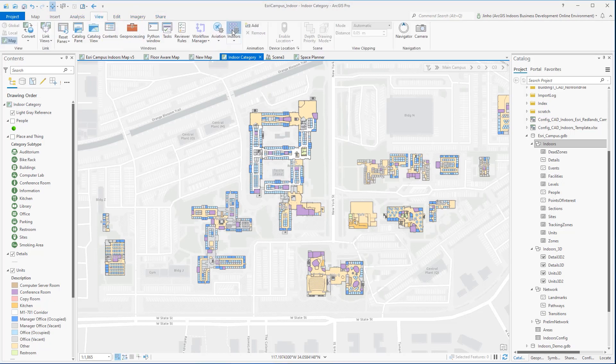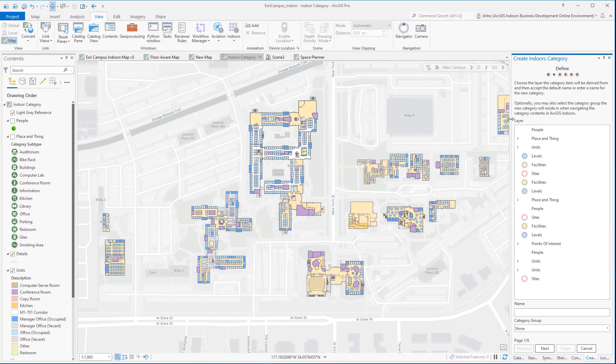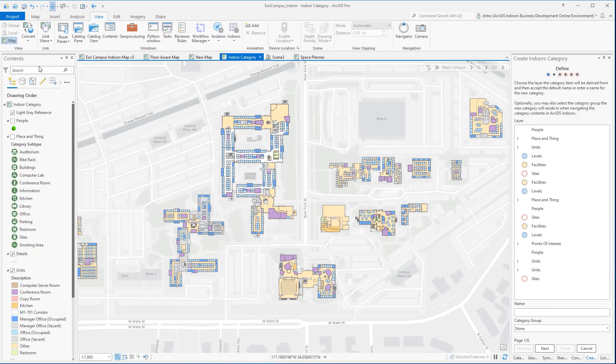Once the map has been configured with proper floor-aware settings, point-of-interest categories, pop-ups, and map display settings, it's ready to be shared as a webmap. Lastly, turn off the floor-aware widget before sharing.